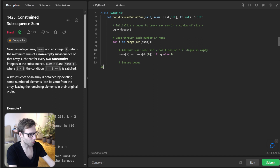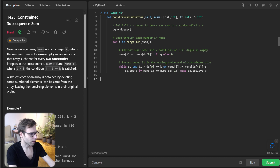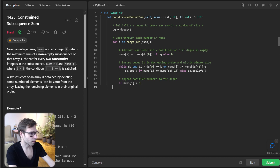Ensure the deque is in decreasing order and within the window size. While the deque is non-empty and the index difference exceeds key, pop from the deque. Then append positive numbers to the deque: if nums[i] is greater than zero, deque append i.